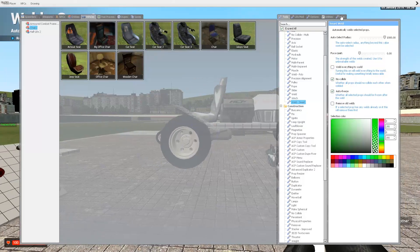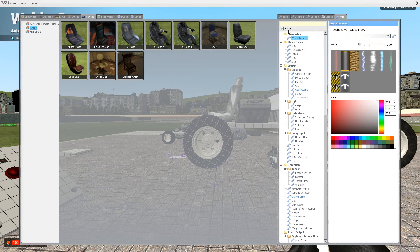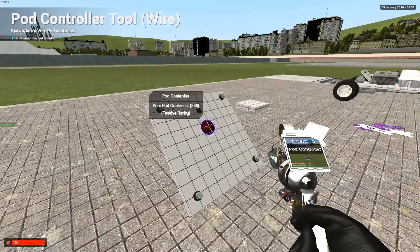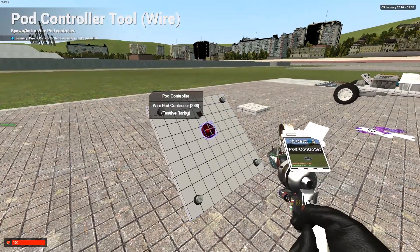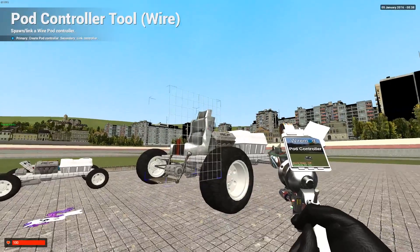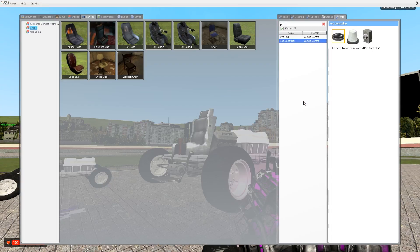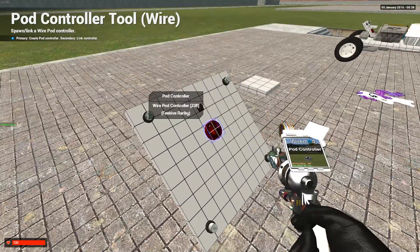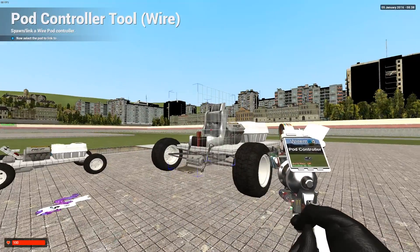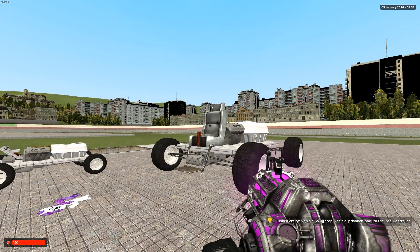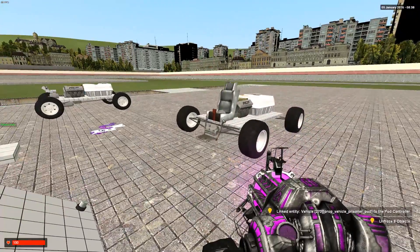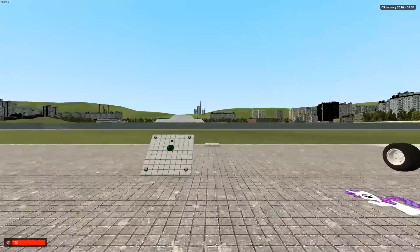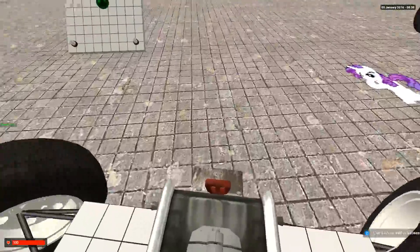And the next thing you need to do is go to pod controller. Right click on the pod controller and then right click on your seat. Right click on the pod controller and right click on the seat. There we go. Now the seat works with your vehicle.